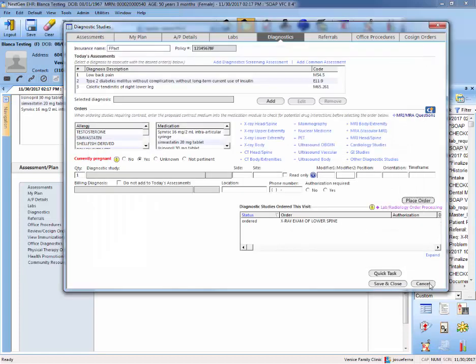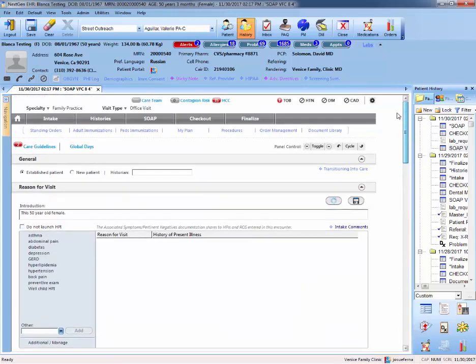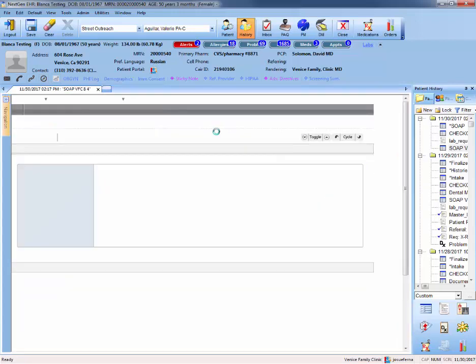So once that's done, we're going to save and close. And again, we need to go to checkout to generate the document for this. So we go to checkout.